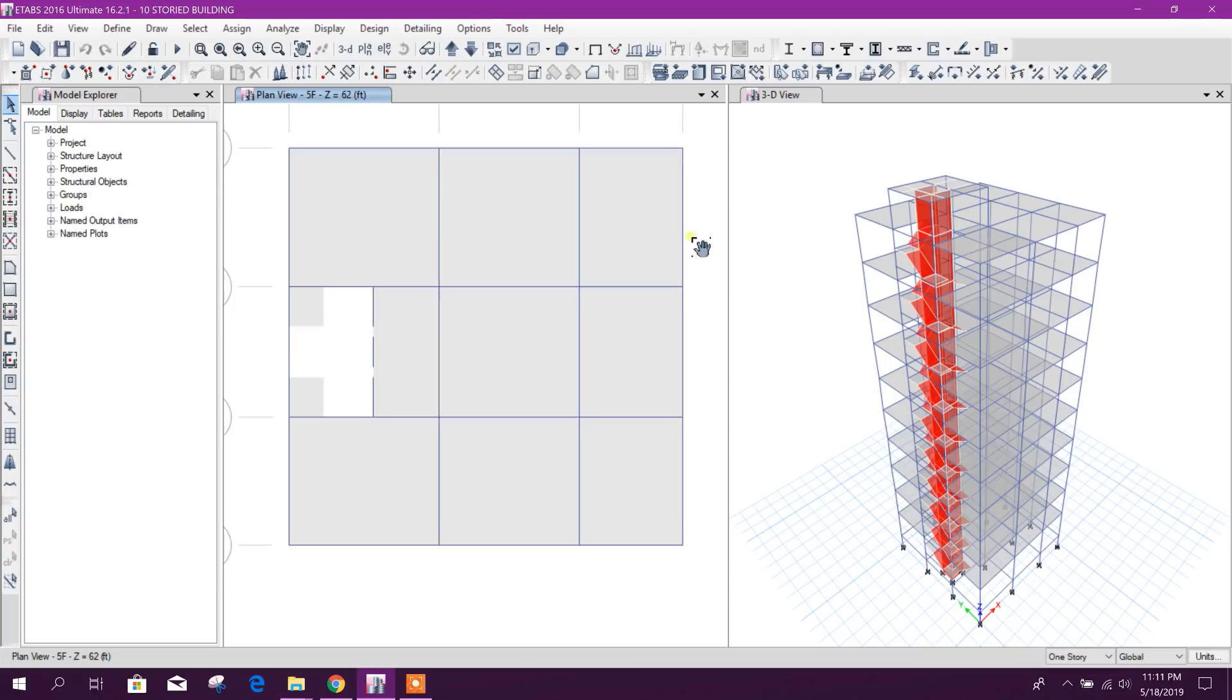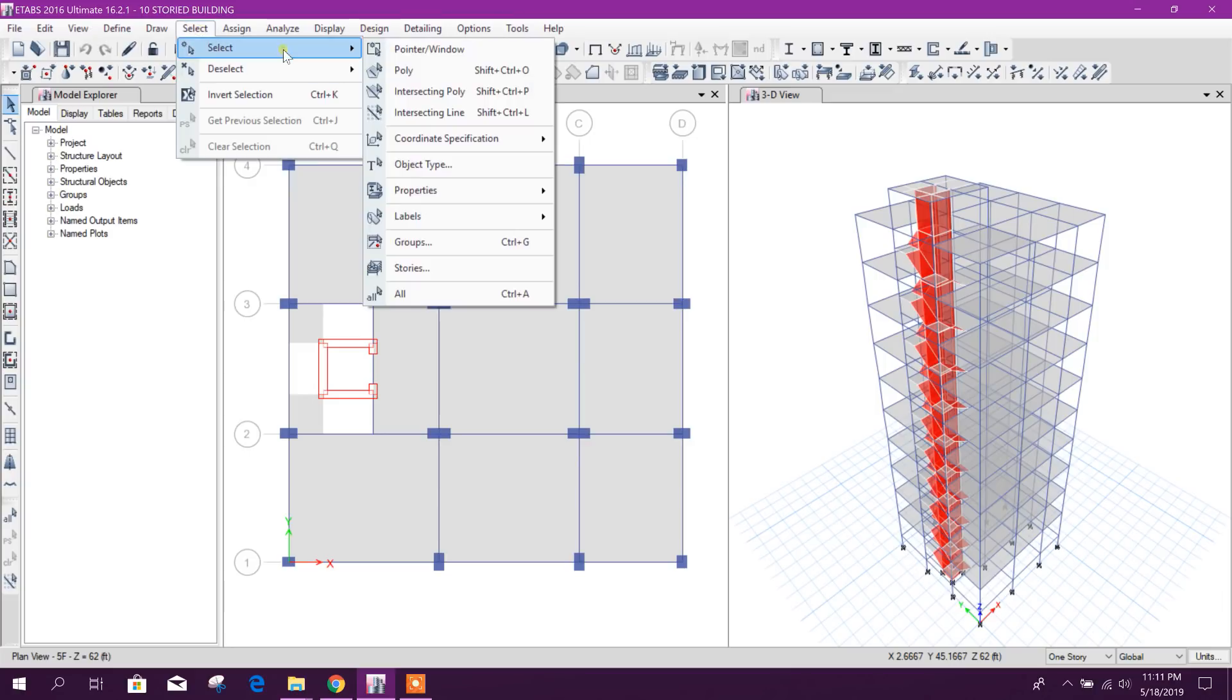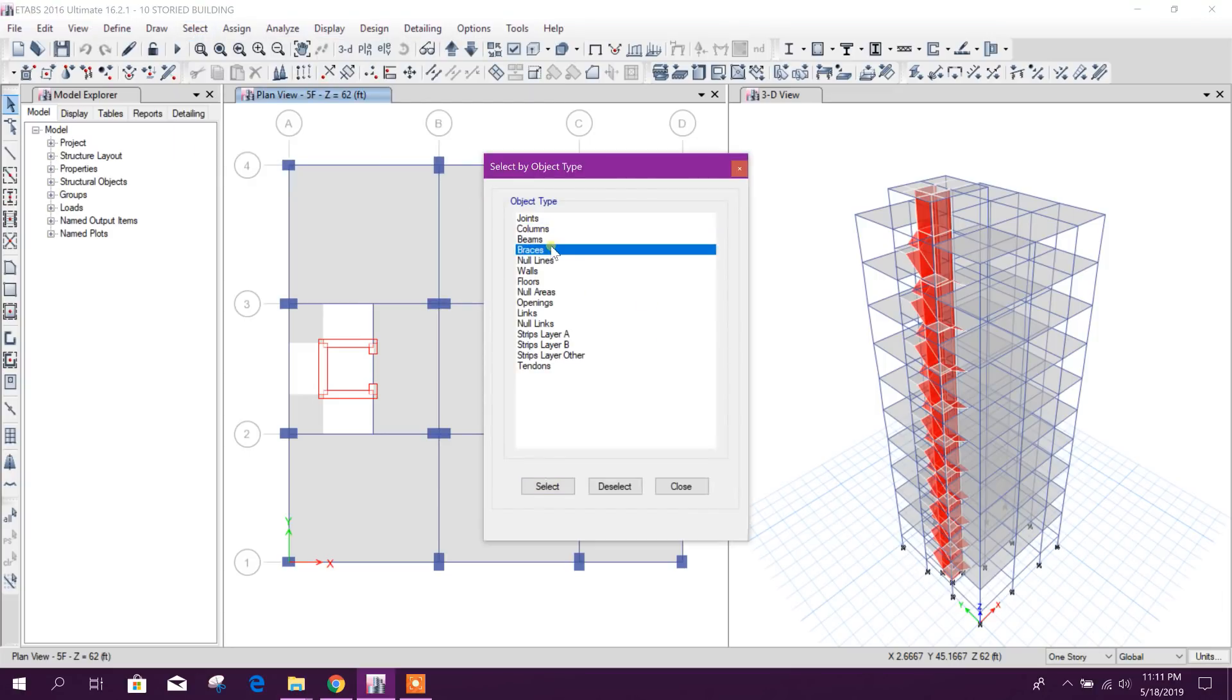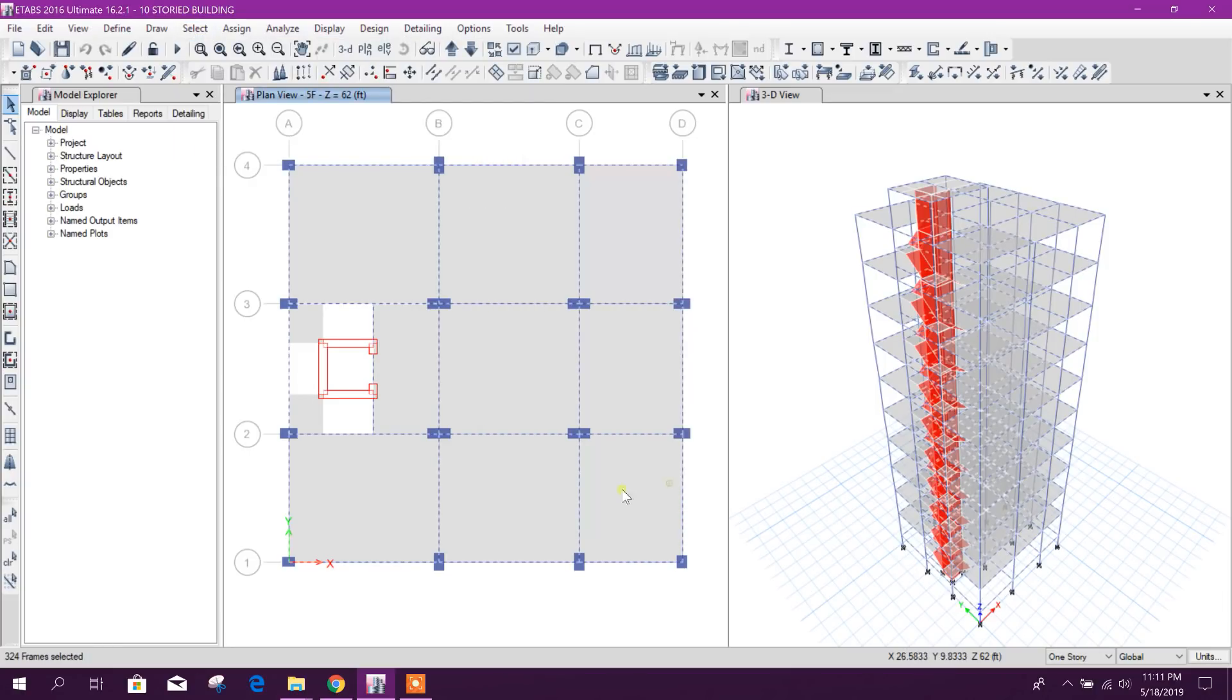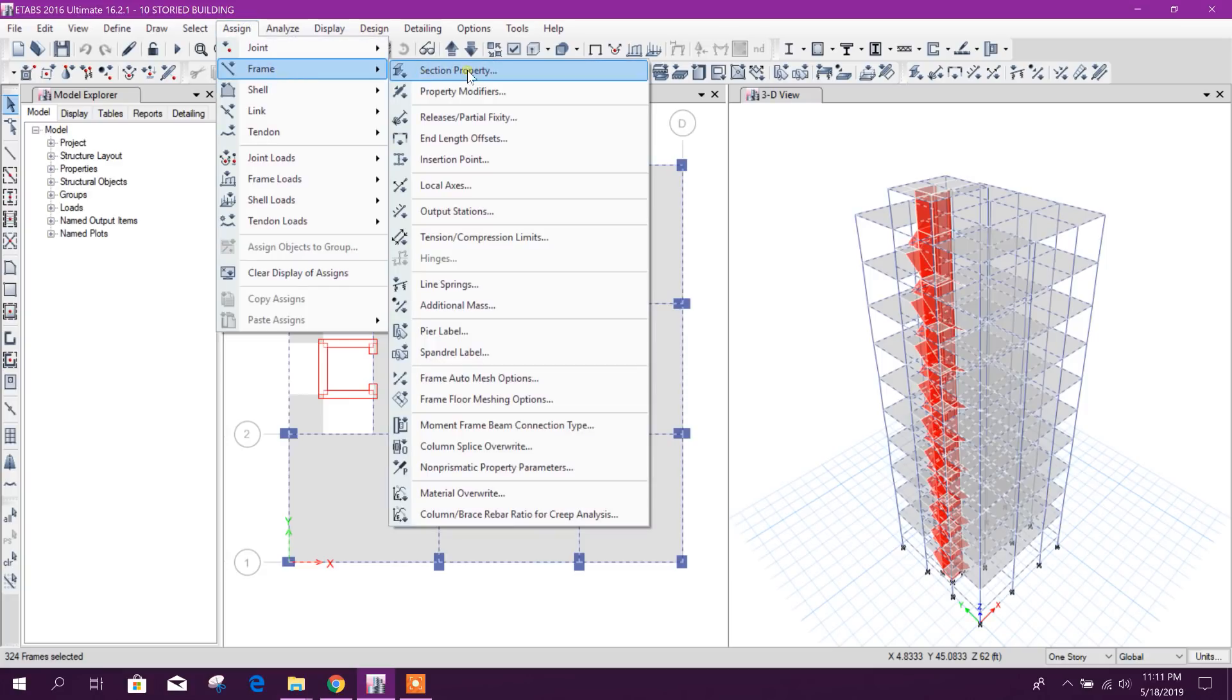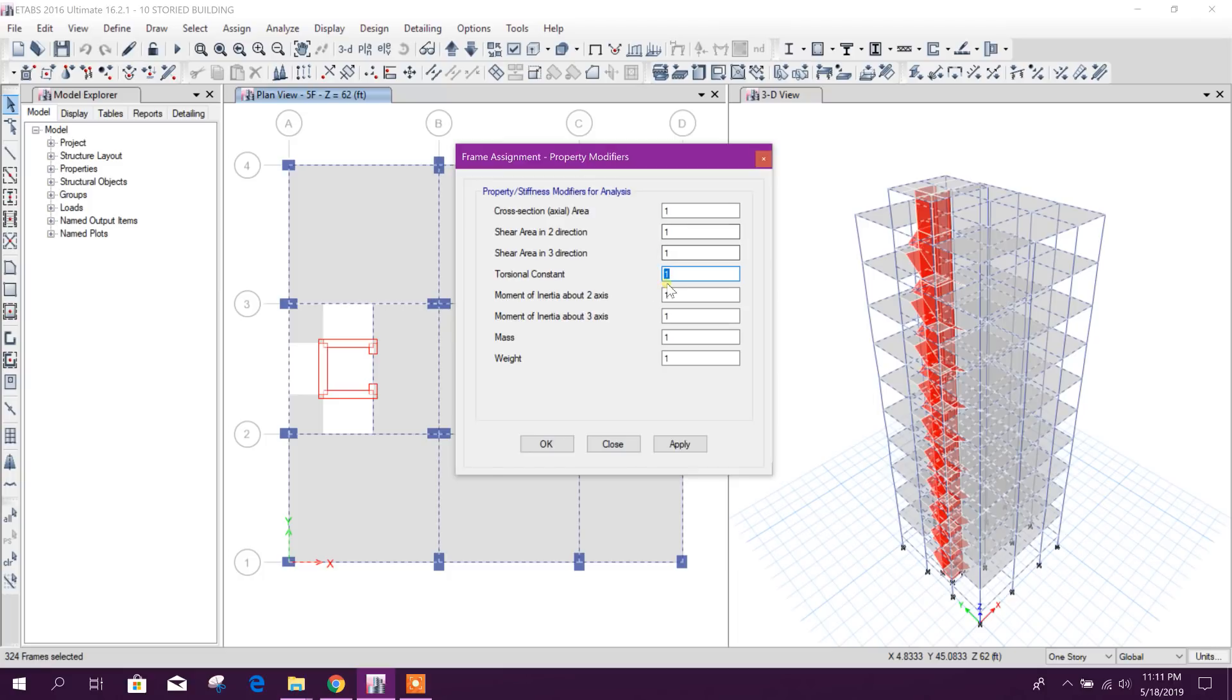So I will clarify that one. I will select all the beams, assign property modifiers. When I modified torsional constant to 0.001, I forgot to change this one to modify.